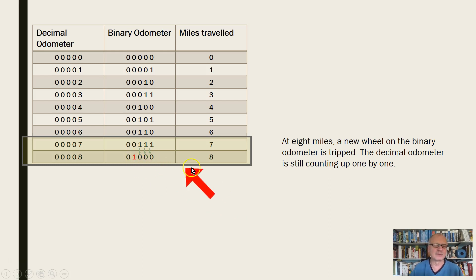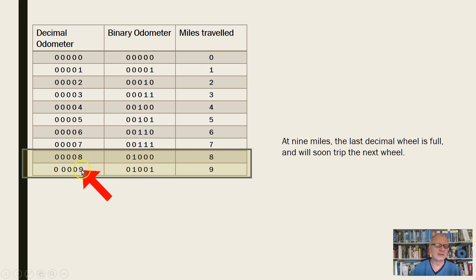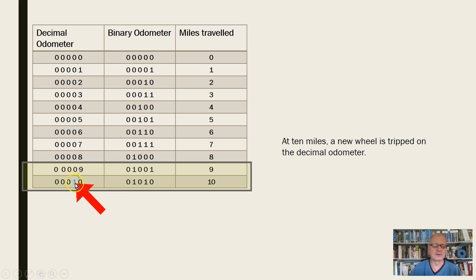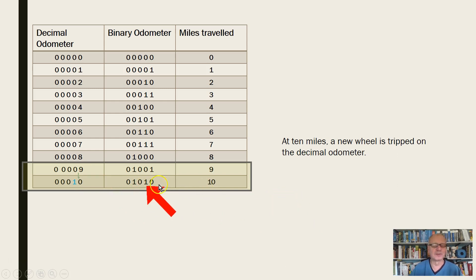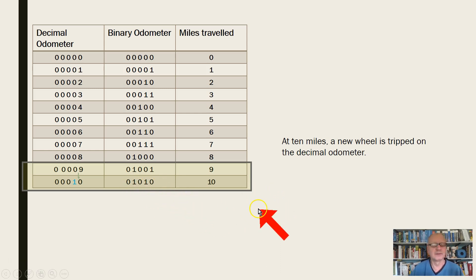Continuing on: a new column is tripped as the decimal 9 rolls over to 0, bringing us to 10. And this is cool — decimal 10 is 1010 in binary. I also think it's cool that binary 101010 is 42, but that's another story.